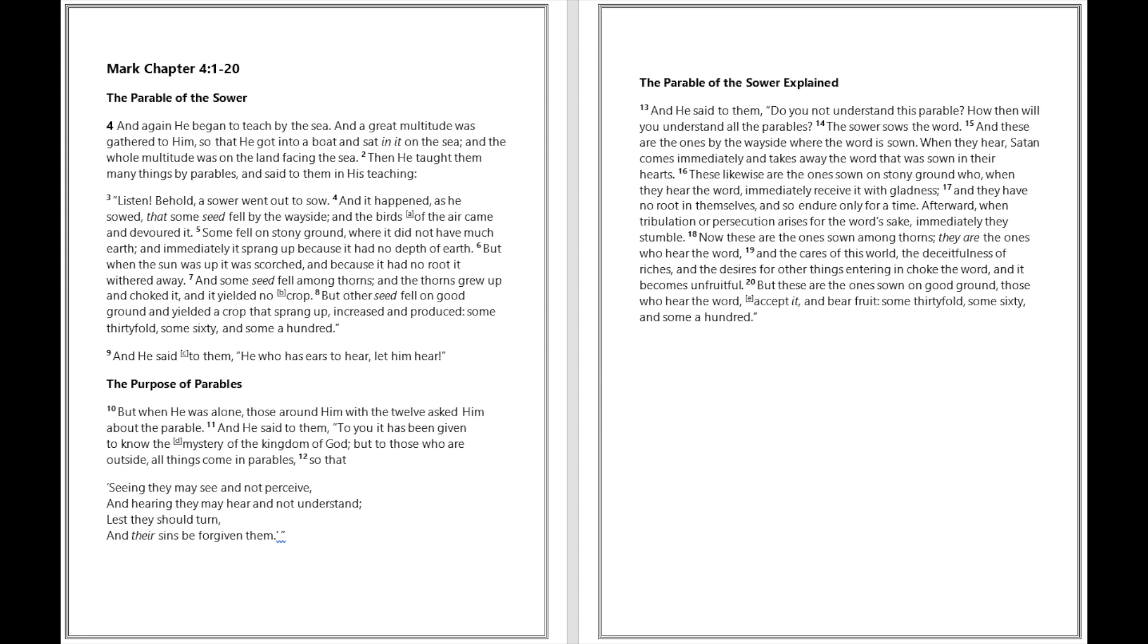And he said to them, To you it has been given to know the mystery of the kingdom of God, but to those who are outside, all things come in parables, so that, seeing they may see and not perceive, and hearing they may hear and not understand, lest they should turn, and their sins be forgiven them. And he said to them, Do you not understand this parable? How then will you understand all the parables? The sower sows the word. And these are the ones by the wayside where the word is sown.